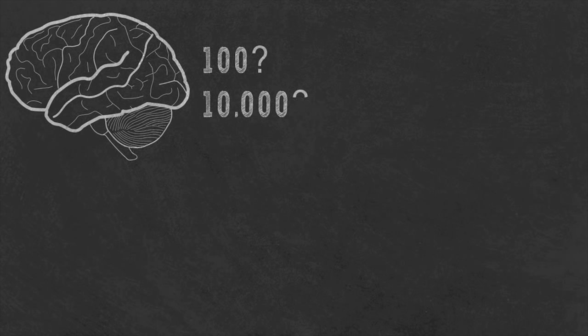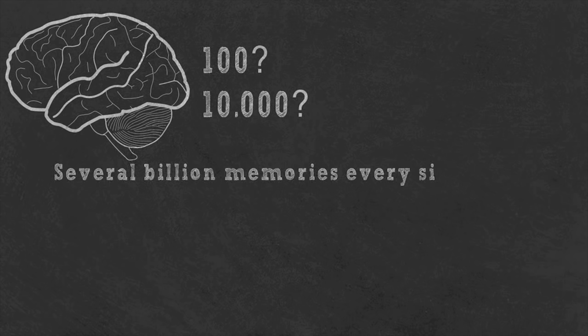If you had a guess, how many memories do you think you recall each day? Most people answer somewhere between a hundred and ten thousand, but in reality, we access several billion memories every single day.